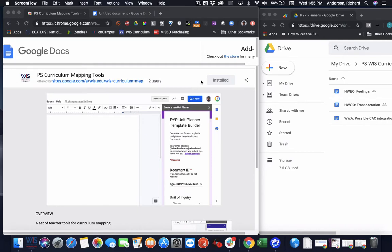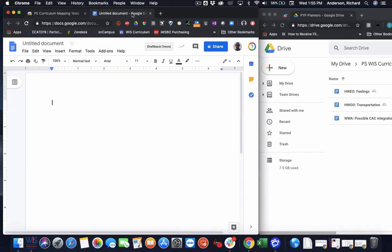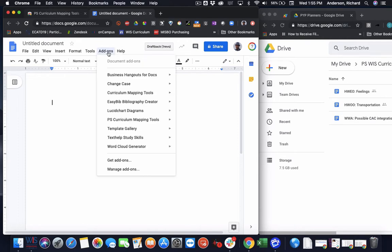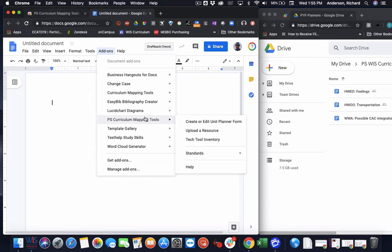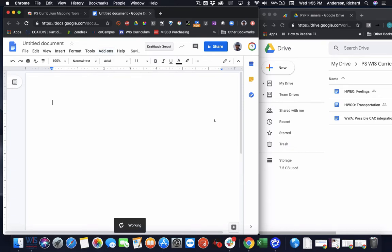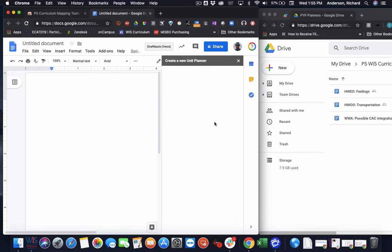So the first thing I do, I installed the add-on, and then I just opened a blank Google Doc. So in my add-on menu, I can launch the add-on, and you'll notice there's a new option available in this version. There is the option to create or edit a unit planner form. So this portion removes the need for autocraft. I'll go ahead and launch it, and it opens the template request form in the sidebar of the Google Doc.